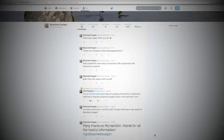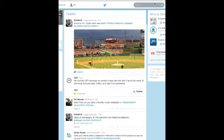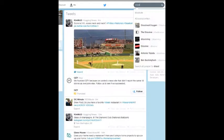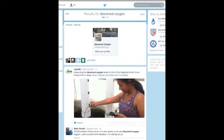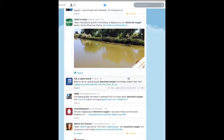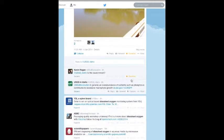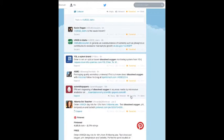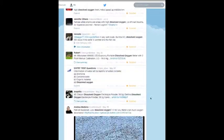To get people to find or follow us on Twitter, I needed to interact with other people's tweets related to dissolved oxygen. One way I did this was searching dissolved oxygen in the search bar. After that, all tweets that had mentioned dissolved oxygen would pop up. I would then favorite those tweets to reach out to people who may be interested in our project.